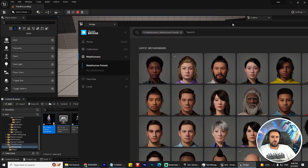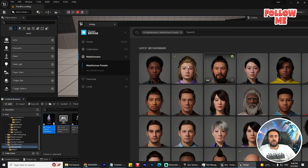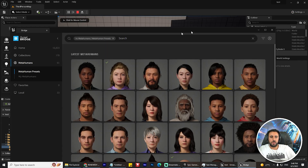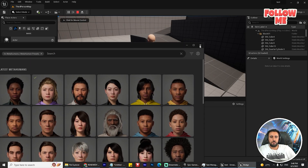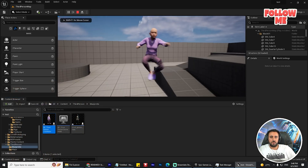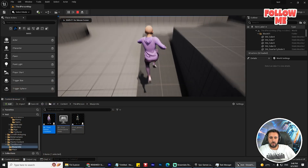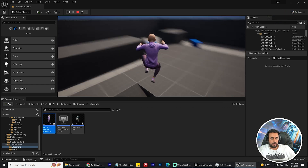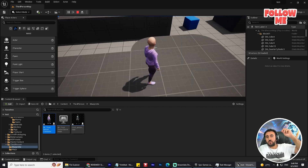Hello everybody. Today I'm going to show you how to add a MetaHuman character to your game, so it works just like this one. It's so easy.